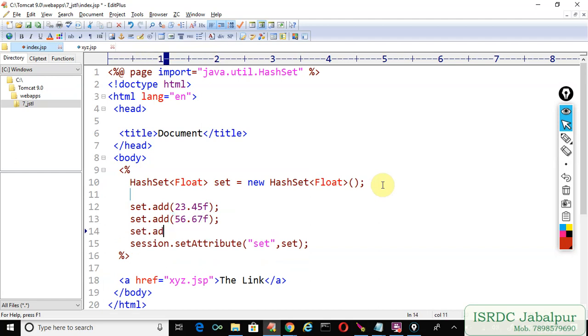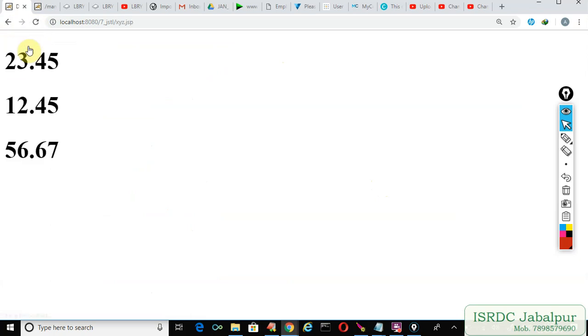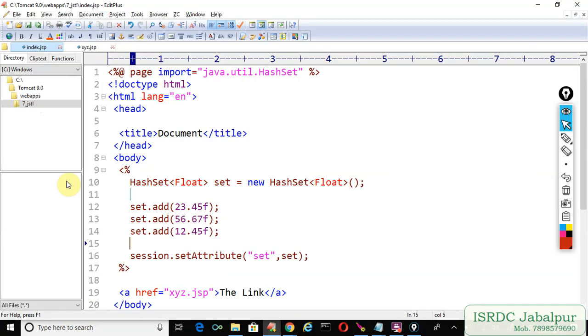Again I'm going to refresh the index page. Now click over the link and you can see all the records. Because HashSet is neither ordered nor sorted.